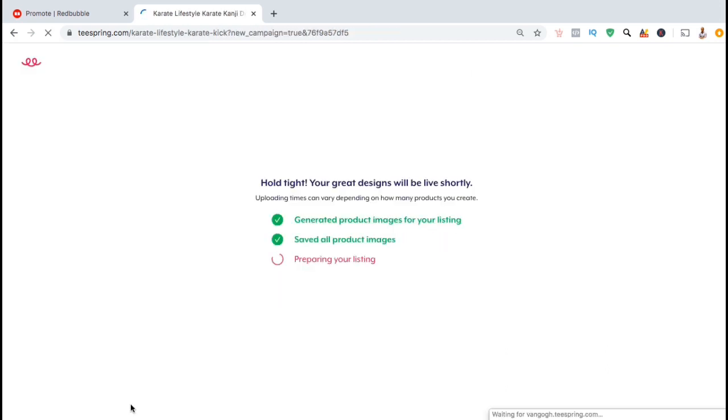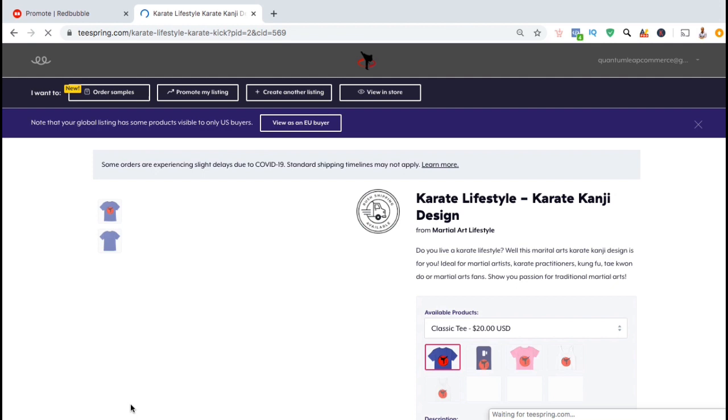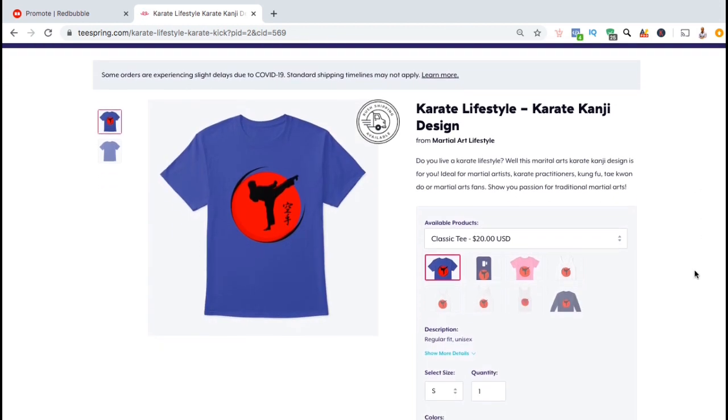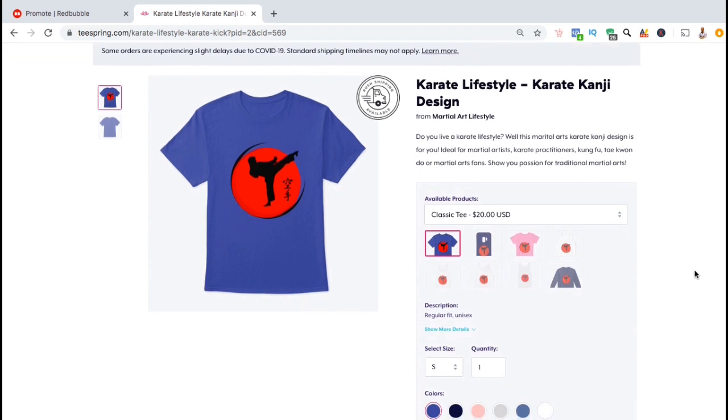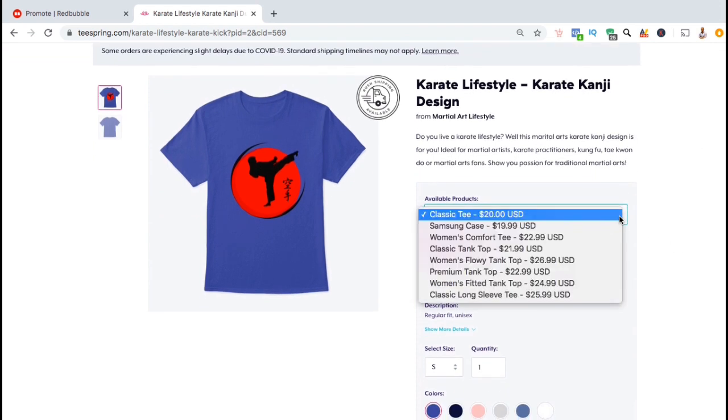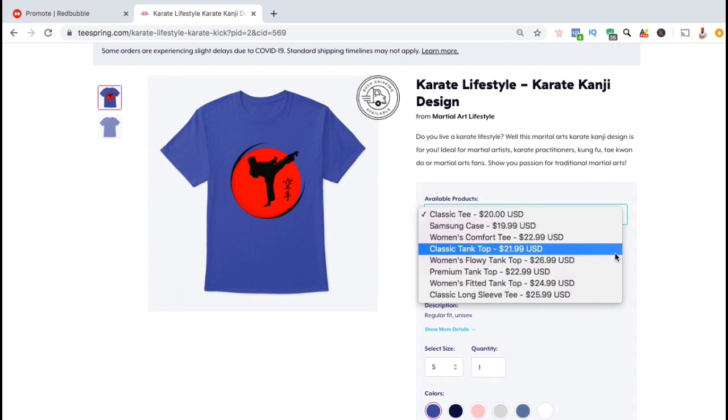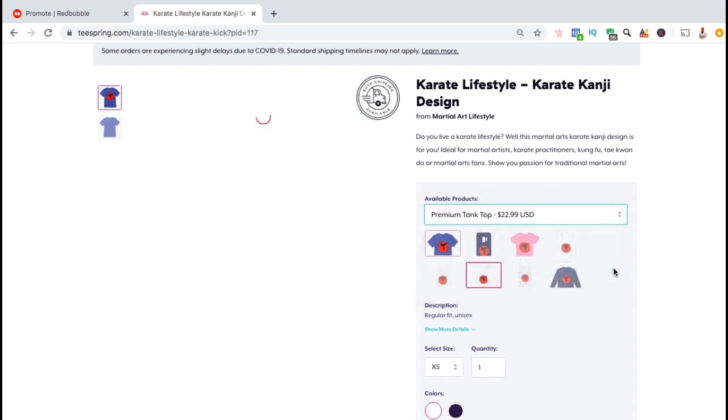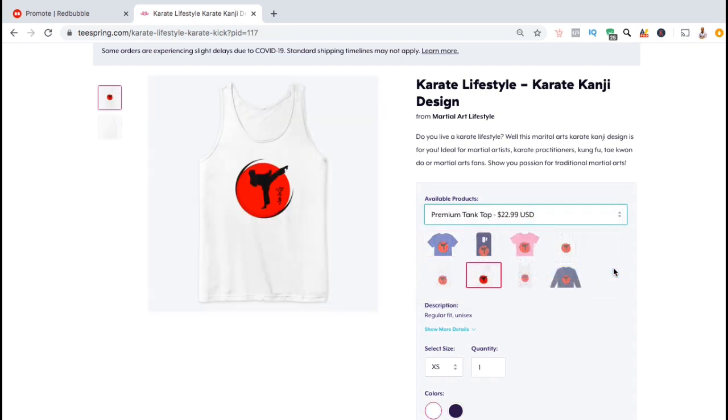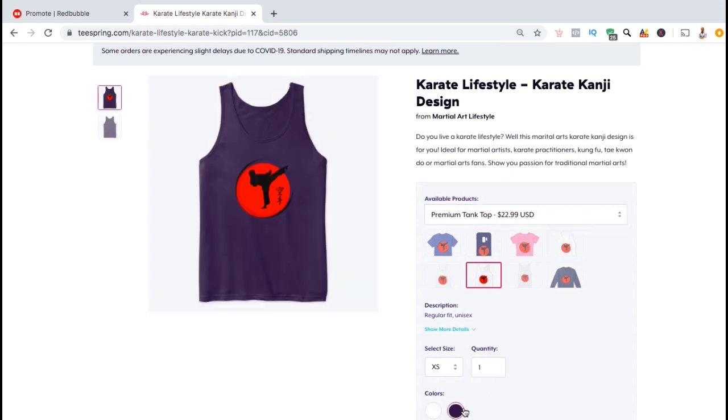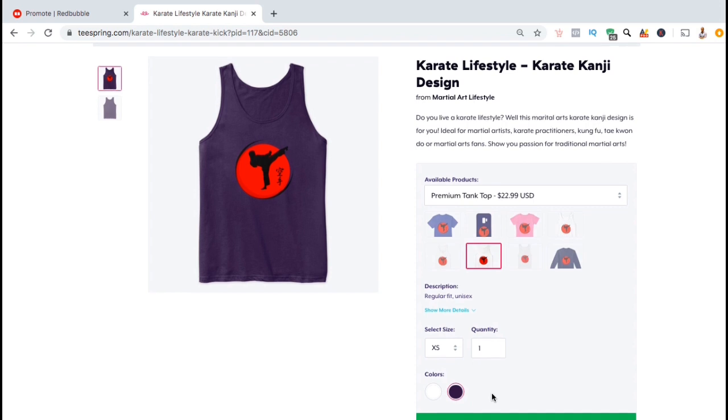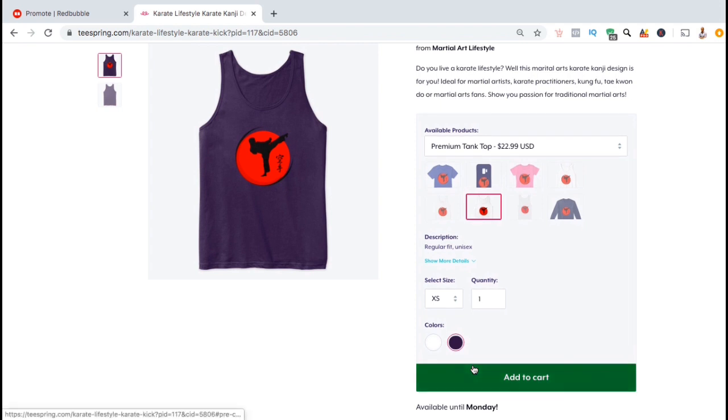Once your new product finishes uploading, your design should then be live on the Teespring platform. Here's a preview of what my new product listing looks like. From the drop down menu under available products, you can see all the products that we selected to offer. If you select a different product, you'll see the image on the left hand side change as well. Under colors, you'll see all the different colors that are available for the particular product that's selected. So that's a preview of how to upload your designs and edit your products on Teespring.